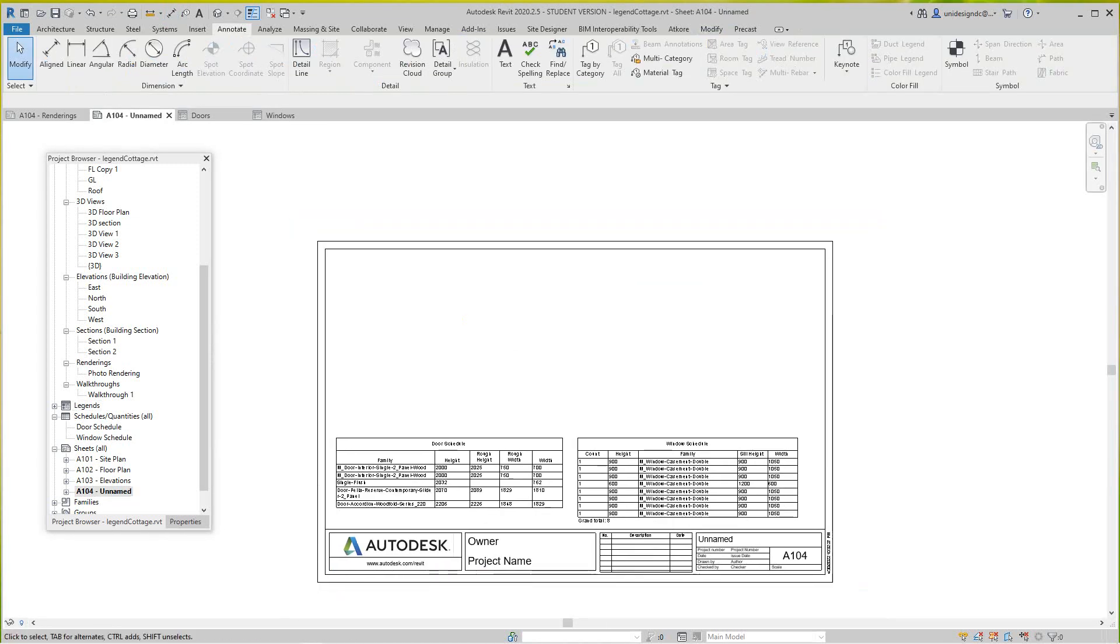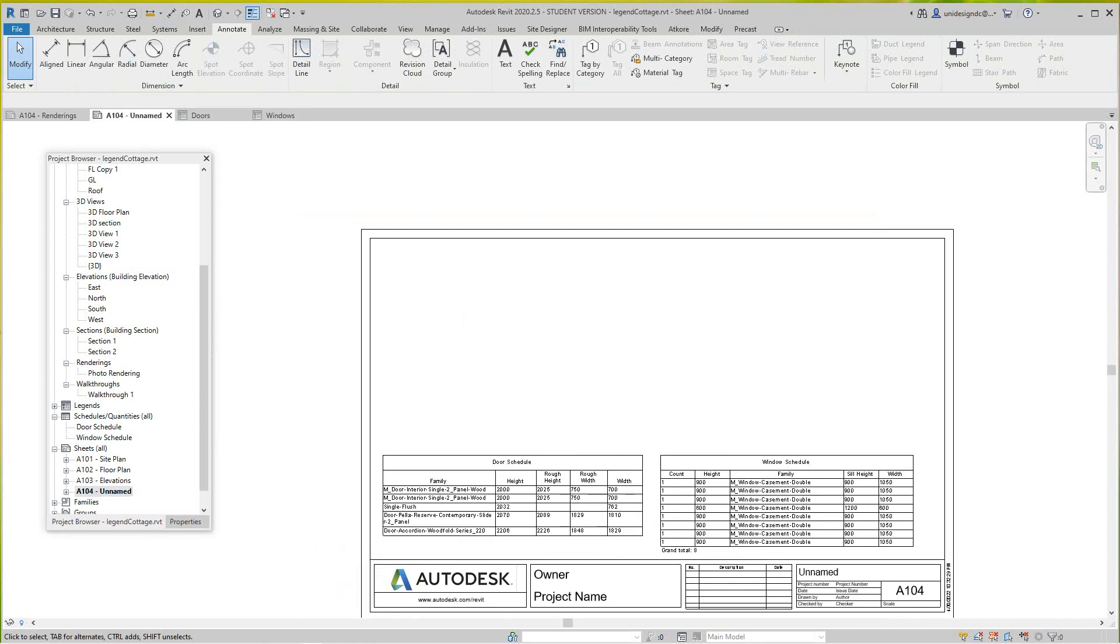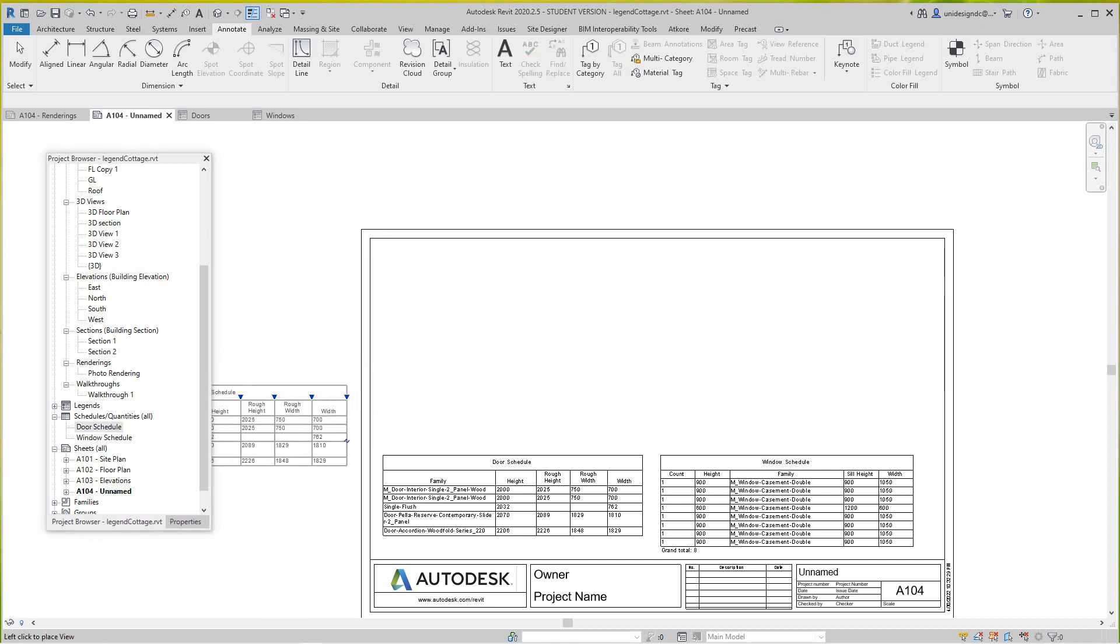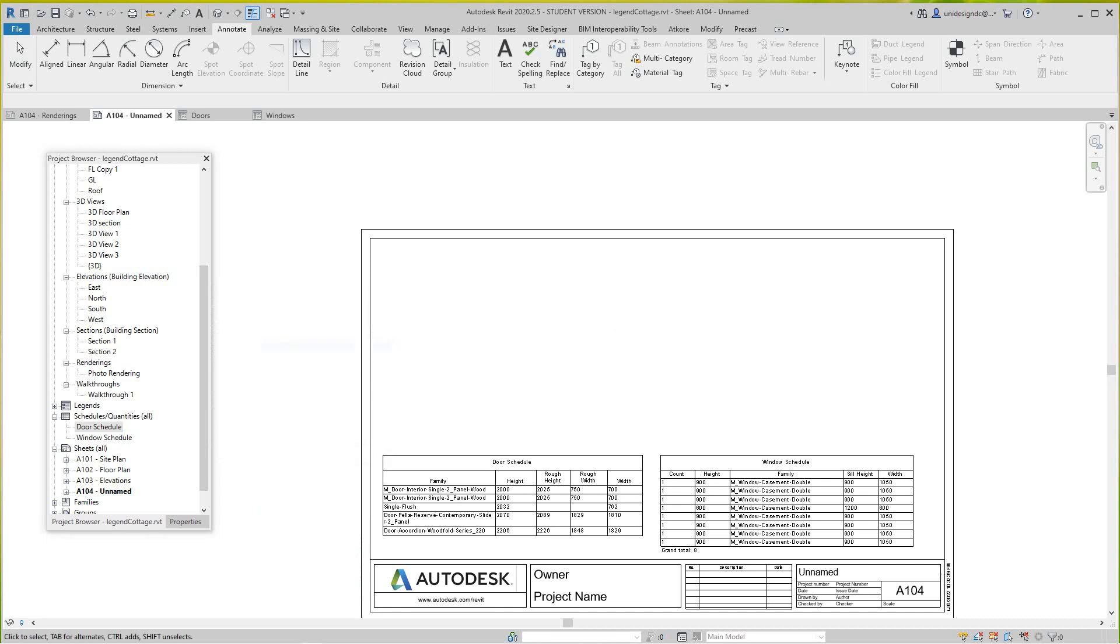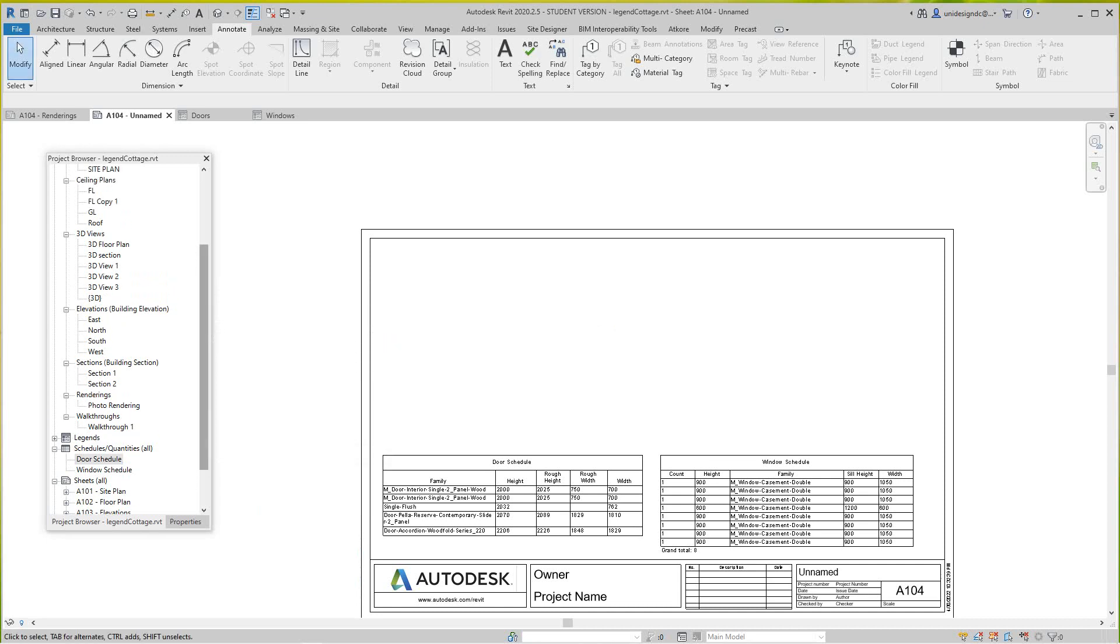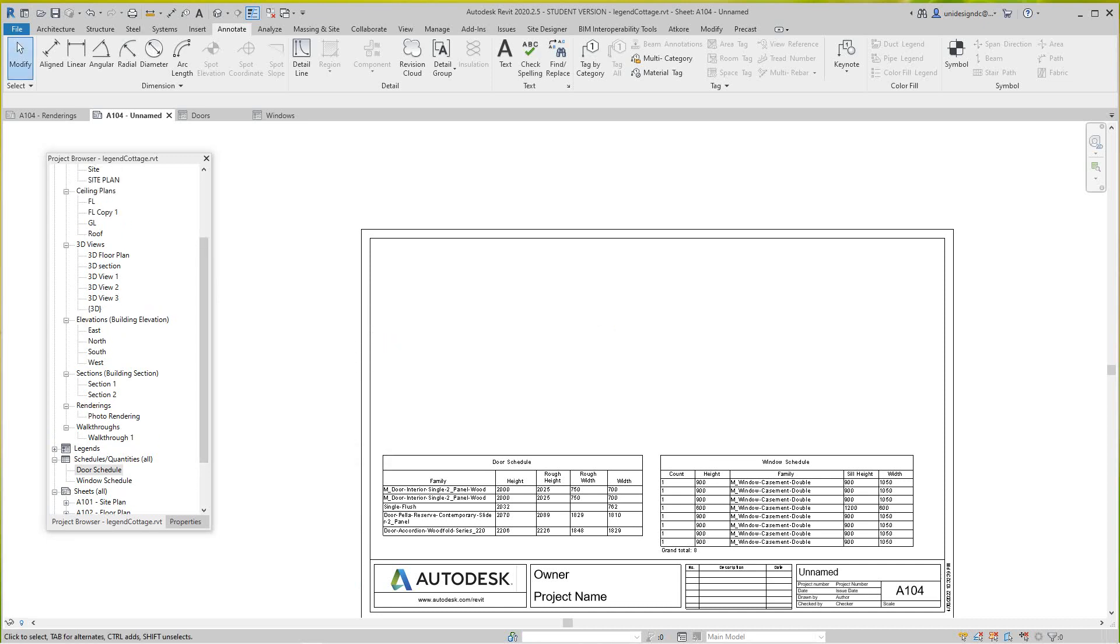You'll go back into your project browser and you'll expand this and we'll drag and drop our door legend here. Where is it? Oh there it is. We're going to do our door legend here.